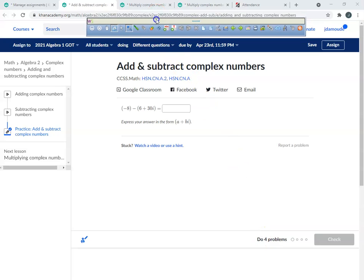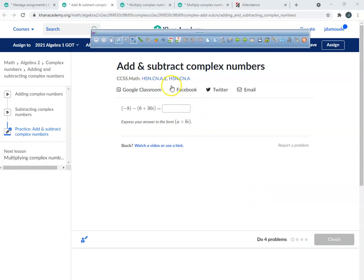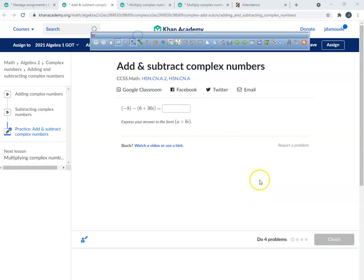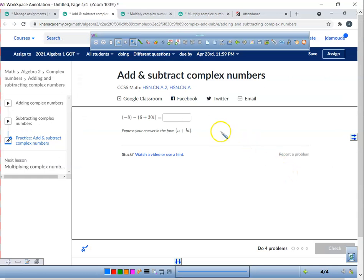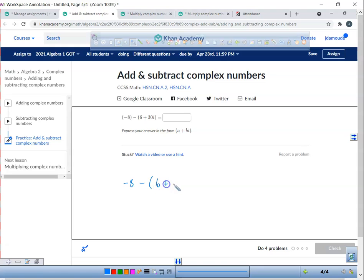Today we're going to do something really easy — if you don't understand this, you just won't be hireable, but that's all right. You might have a mental defect but it's going to be all right. We're going to learn how to add and subtract complex numbers, but it's actually going to be quite easy. So we have negative eight minus, open parentheses, six plus three i.